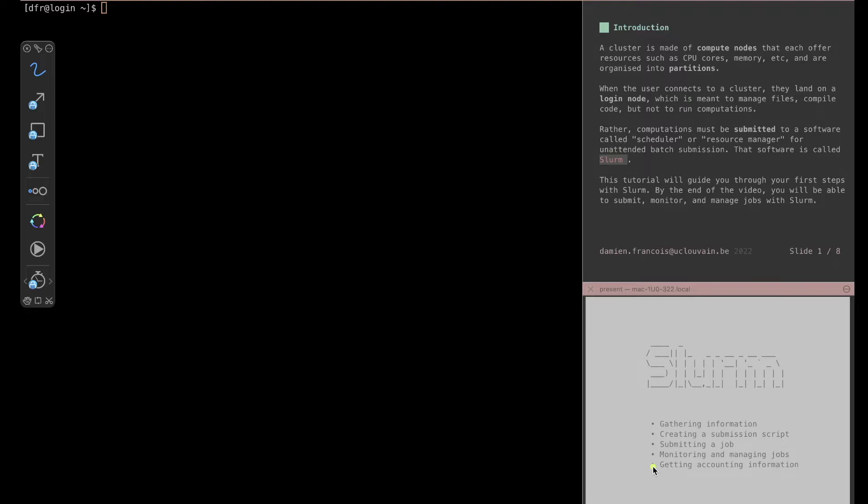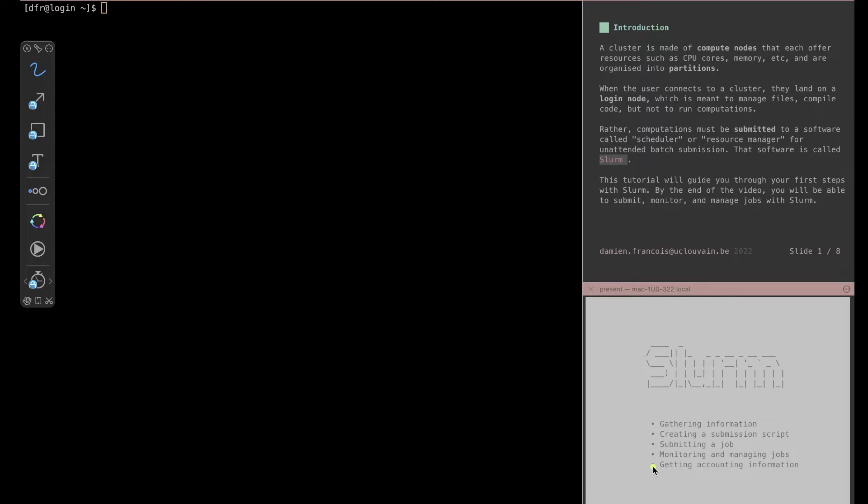When you connect to the cluster you will land on a login node which is meant to manage files, to compile code, but not to run computations. Rather, computations must be submitted to a software called a scheduler or a resource manager for an unattended batch submission. Your program will run on the computer in the cluster and you do not get to decide which computer that will be.